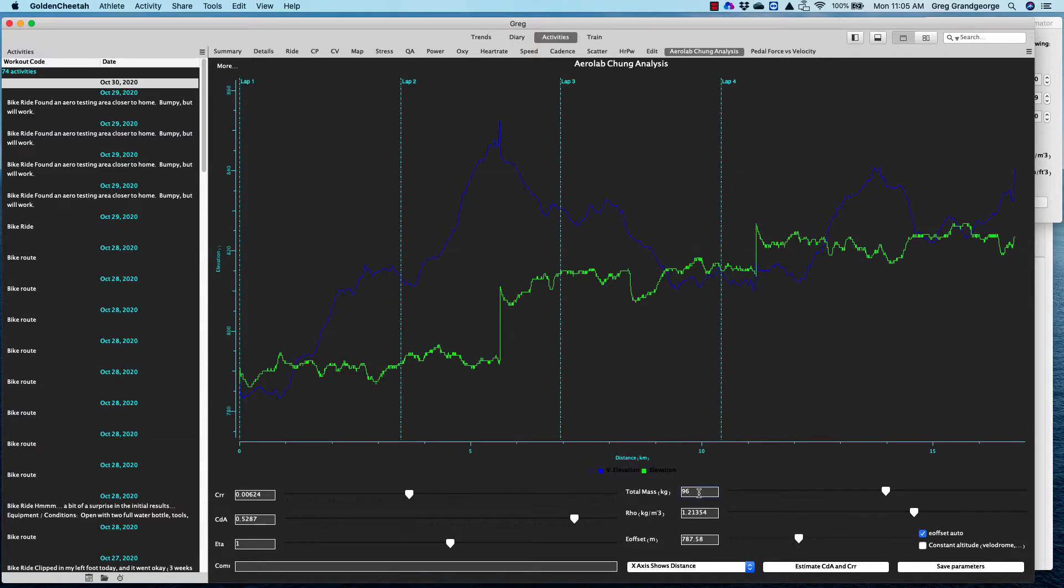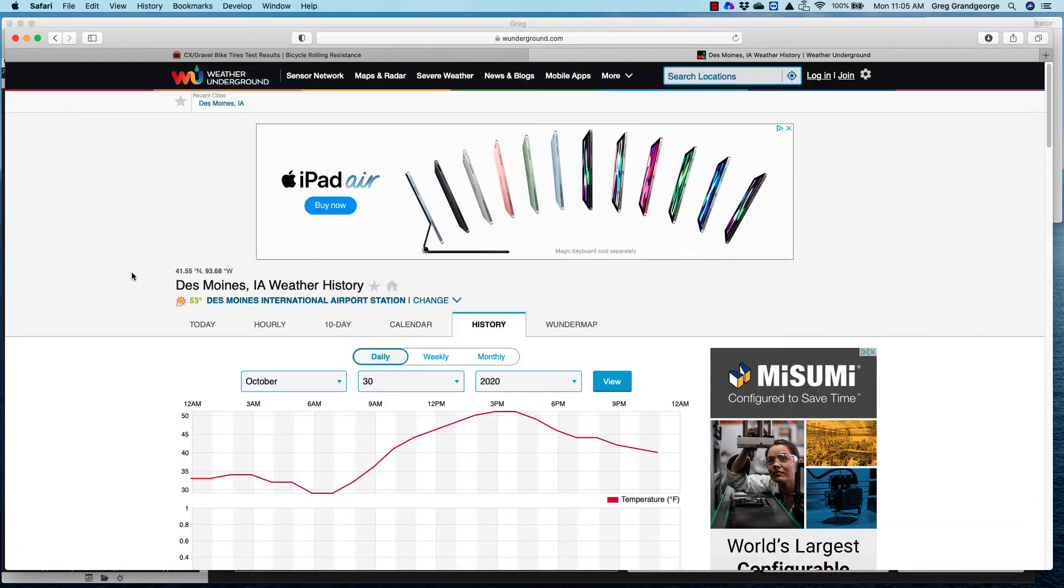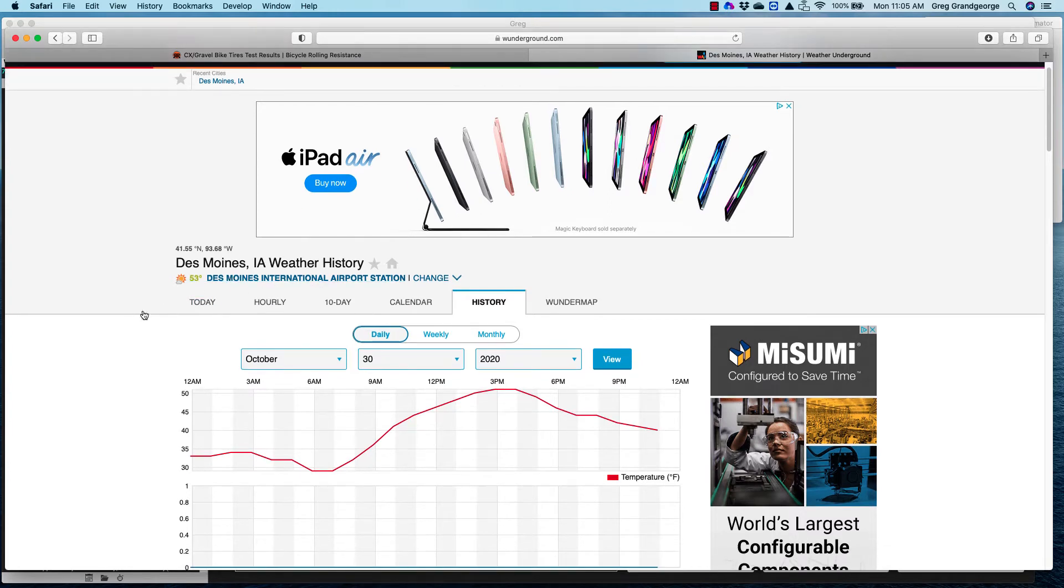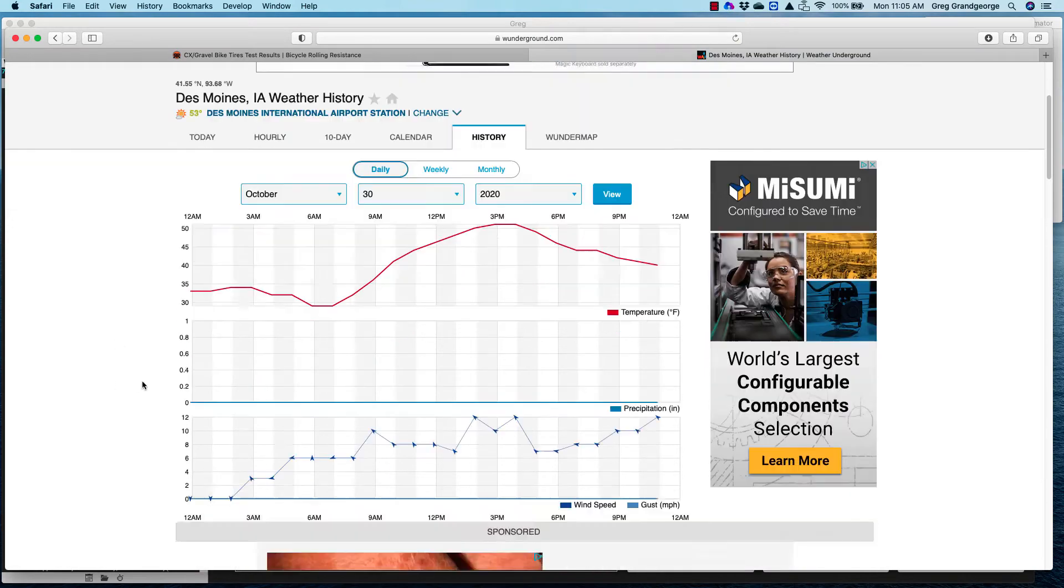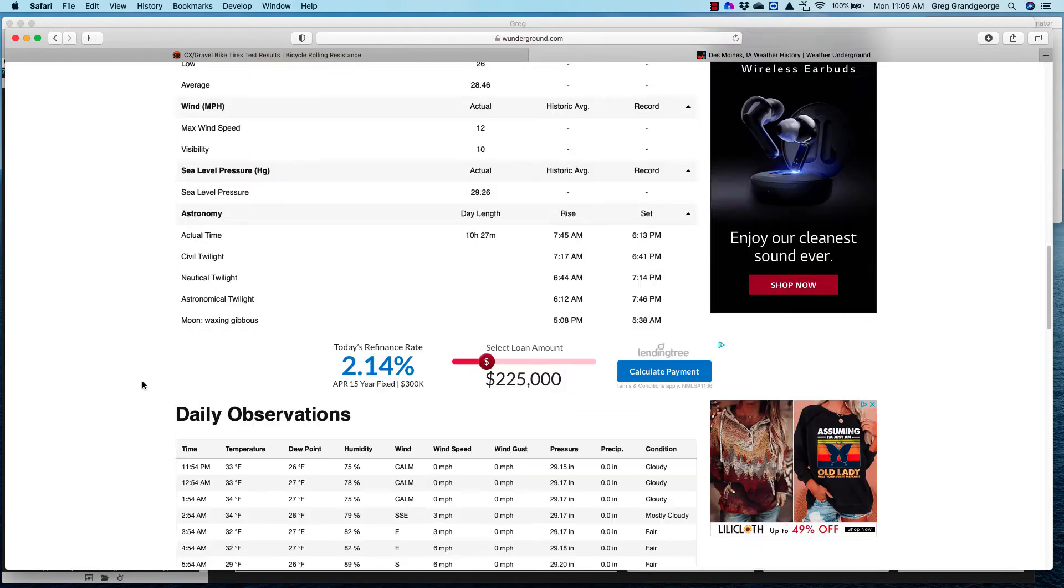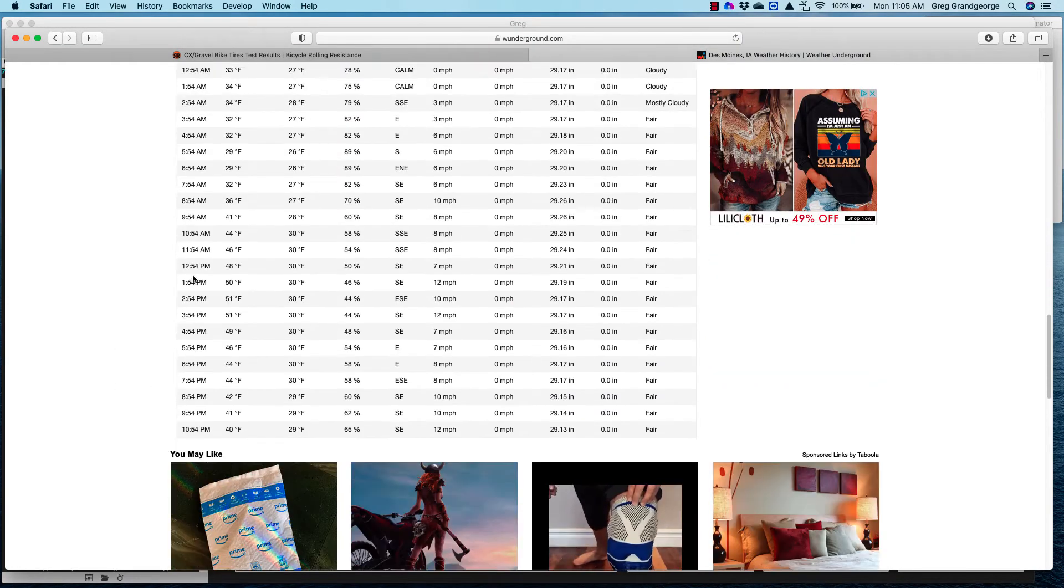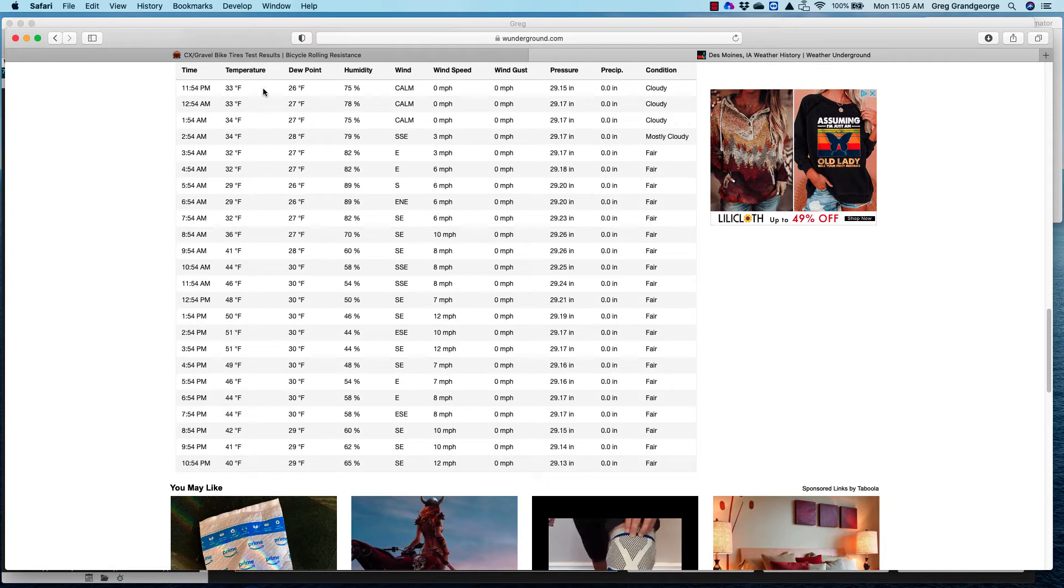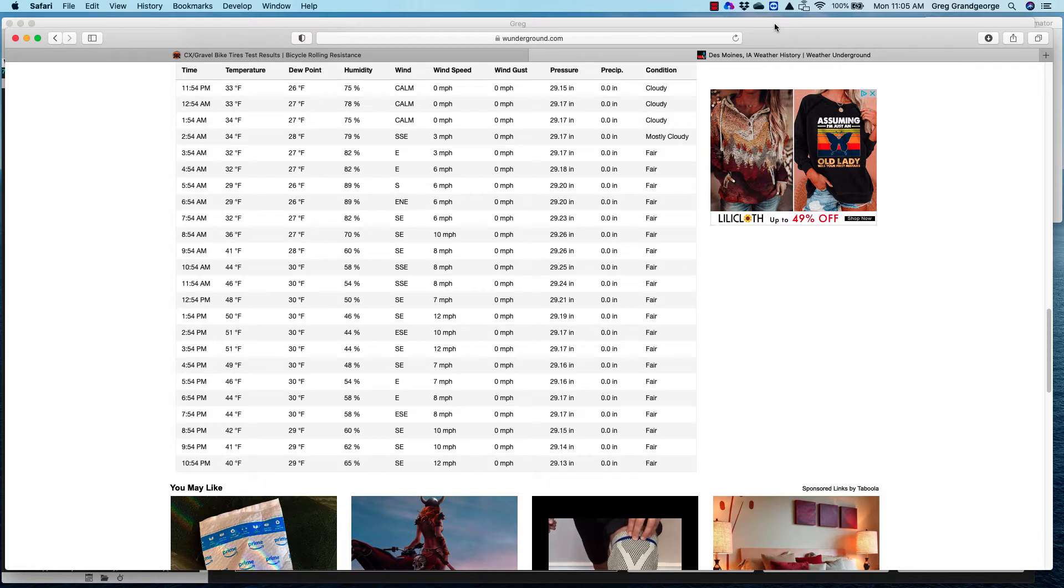The next thing that we're going to need to know is our air density. And the way we can do that is first, I like to go to Weather Underground. You can go to historic historical data, you pick your location, the day, and then you scroll down, it'll show the temperatures, dew points, and pressure. And you're going to need those things to figure out your air density.